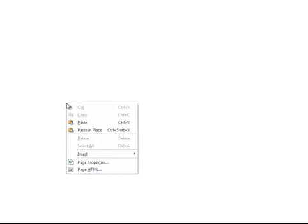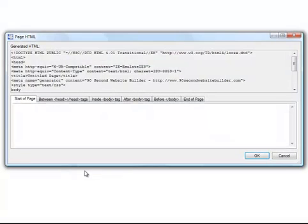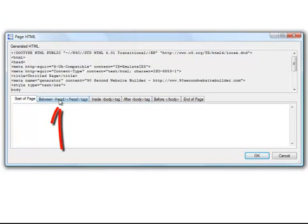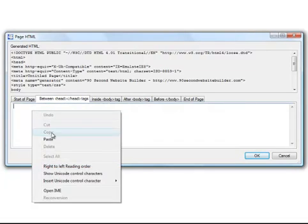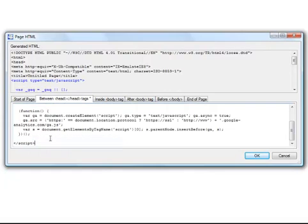You right click on the canvas, go to page HTML and we're going to paste this code into the head tags, not the start of the page and not inside the body. But it's a JavaScript that Google wants you to store in the head tags. So we need to click this tab, I'm going to paste it and now I'm done.